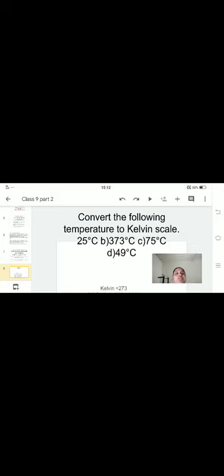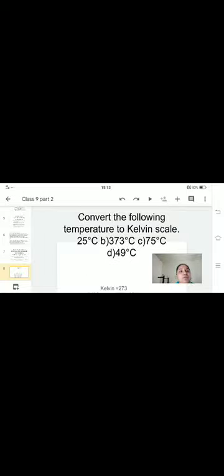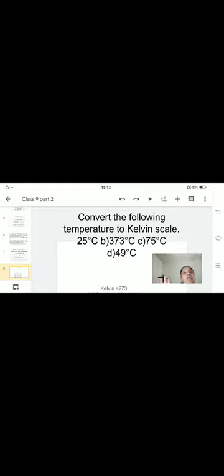To convert Celsius to Kelvin, just add 273. For example, 25 degrees Celsius plus 273 equals 298 Kelvin. Everyone should now understand all the topics covered. For homework: solve the sums in your notebook, learn the definitions, draw and write the sublimation experiment with explanation, write the factors affecting evaporation with all definitions, and complete all the question and answers. Thank you, I hope you understood everything.